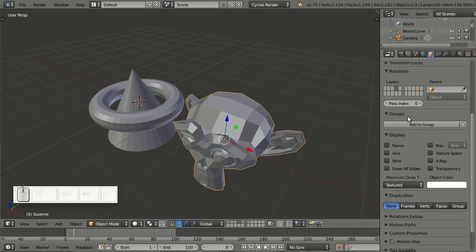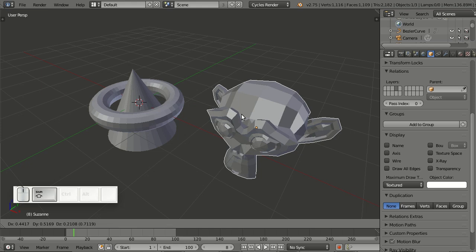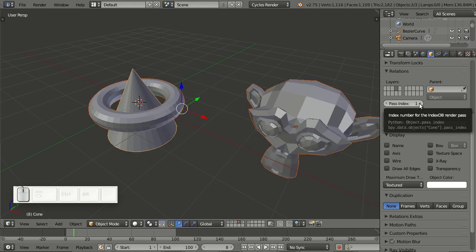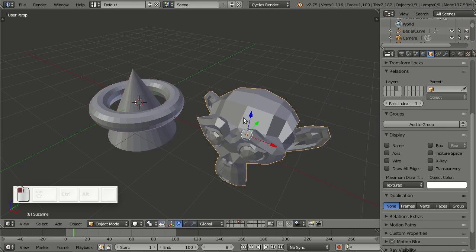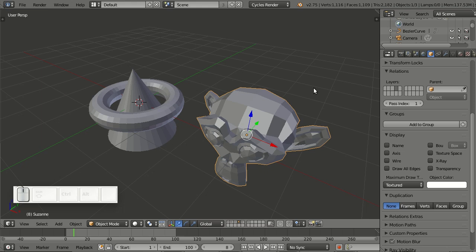One thing I'd like to show: let's say this one has a path index of zero and these two have a path index of one. If I now select them all and change the index with Alt, this one will have two, this one will have two as well, but this one will only have one — because the change is done relative, not absolute, which of course makes total sense.